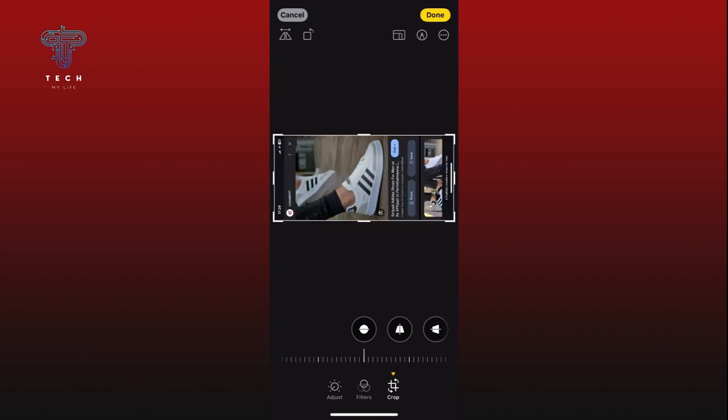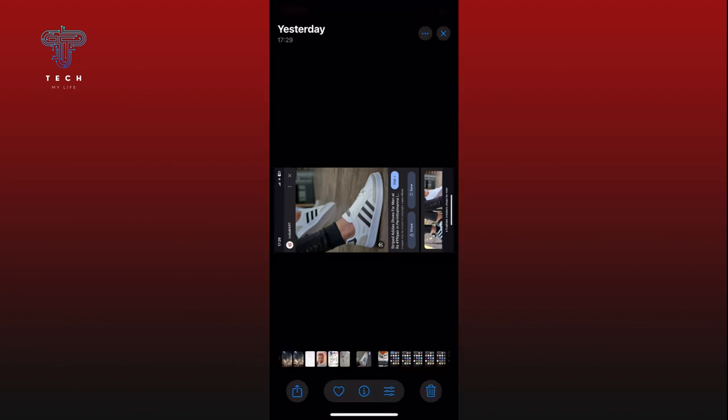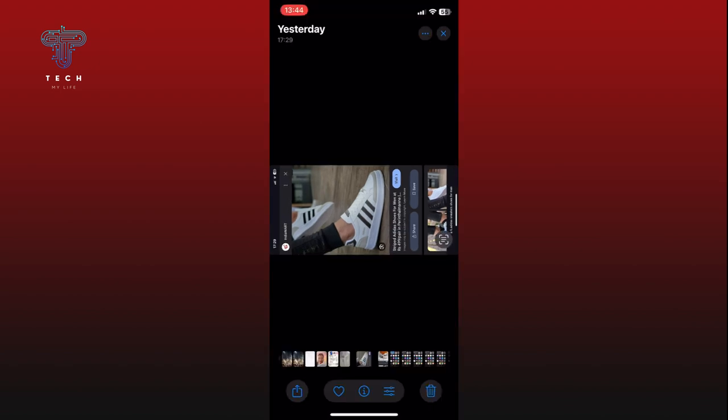If needed, you can rotate the photo until it is how you want. Finally, tap on the Done button from the top right corner of your screen to save the changes. And this is how you can rotate a photo on iPhone.